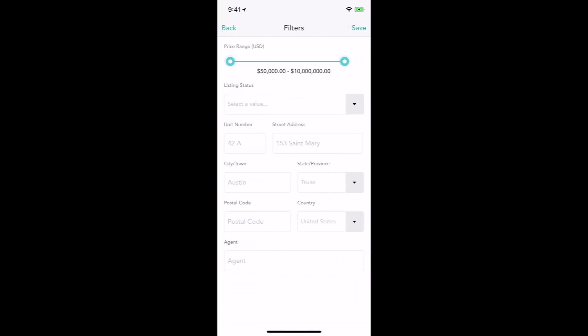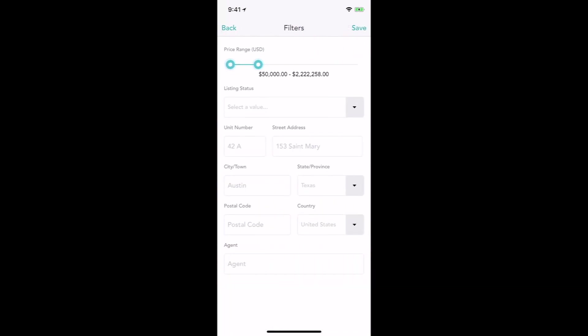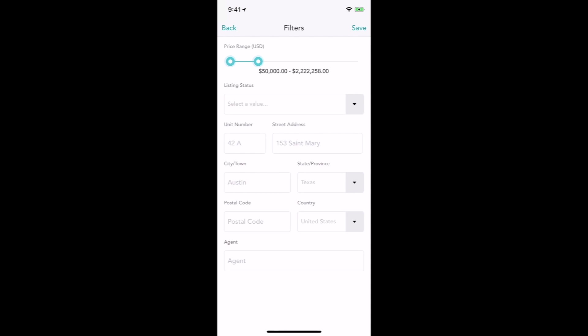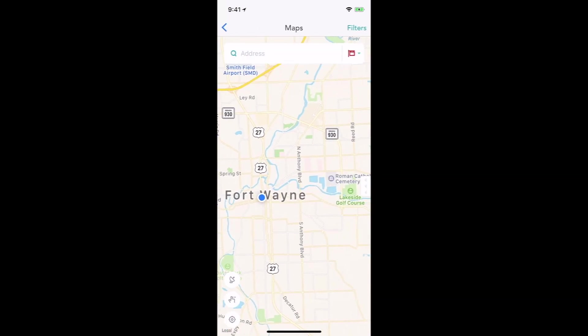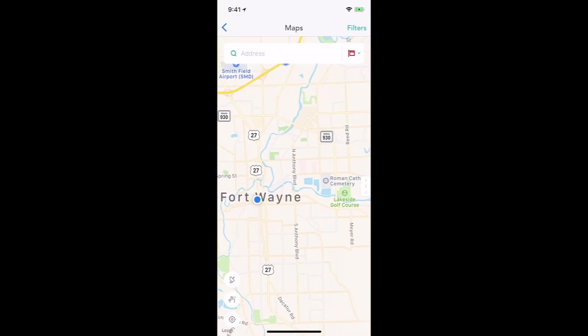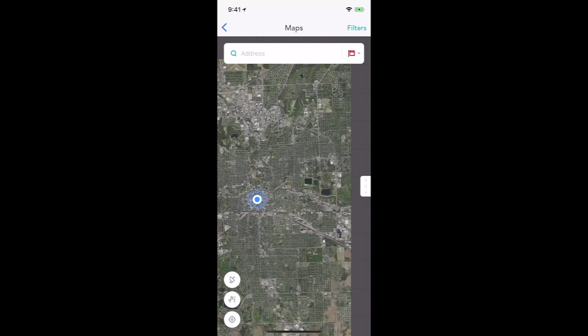I can hit my filter button. I can get my price range into the right range, hit save, and I can find my listings.